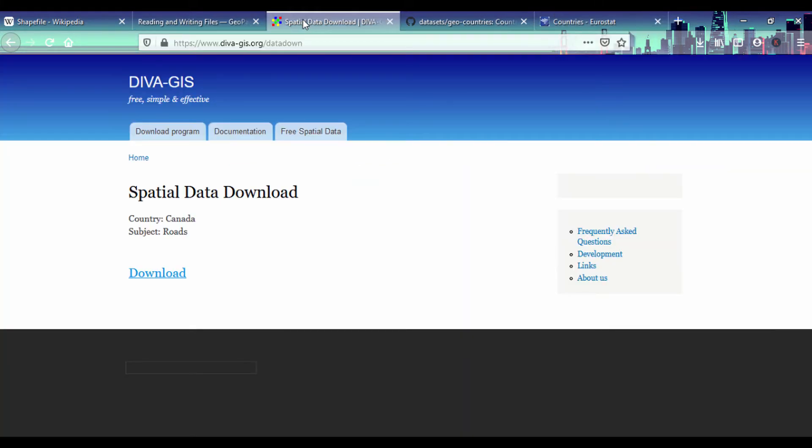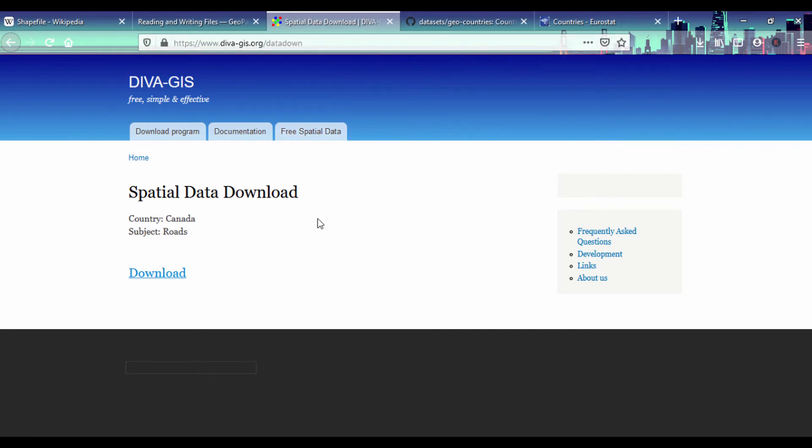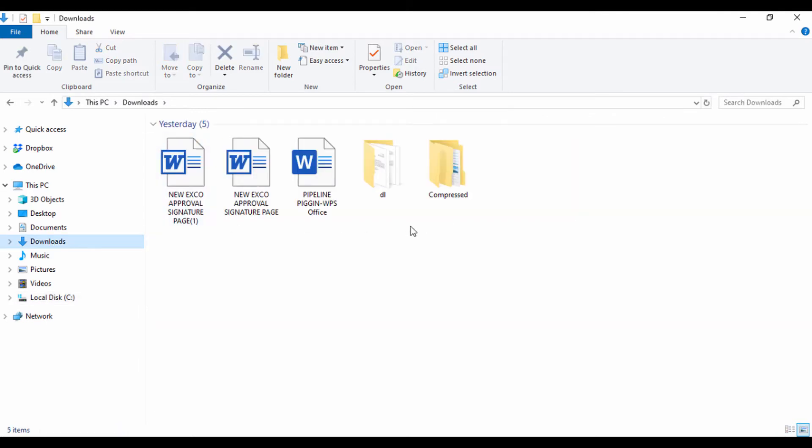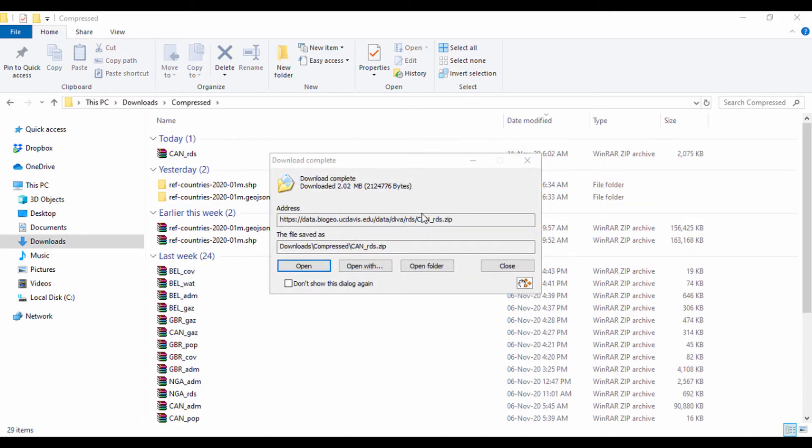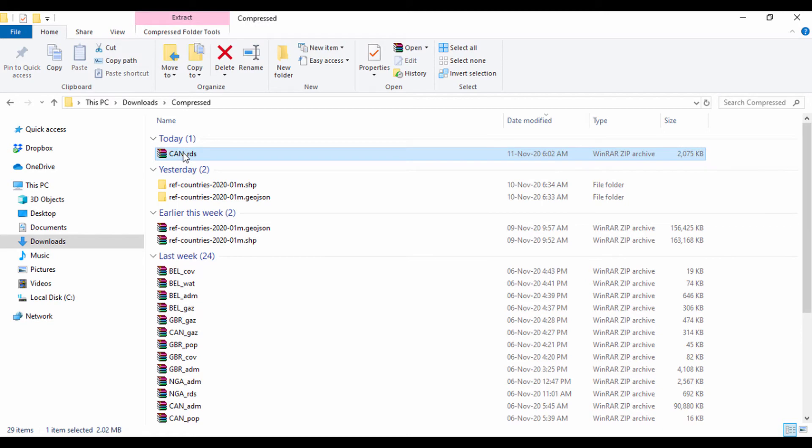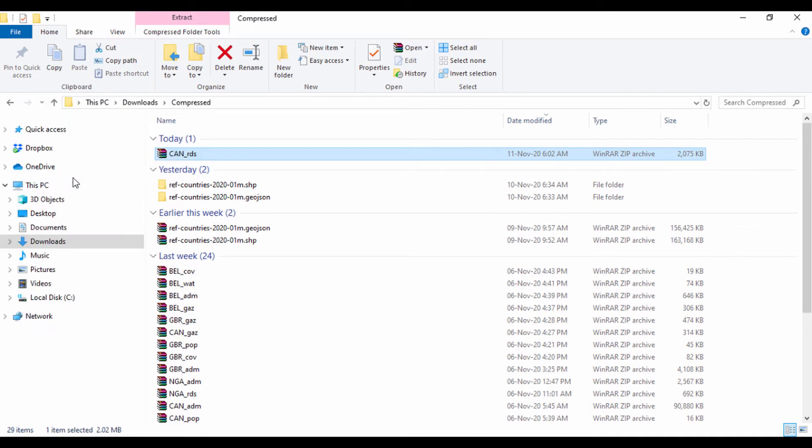Let's check our downloads. Let me look at that file. I'll go to my downloads and my download is complete. We have the Canadian roads zip file.